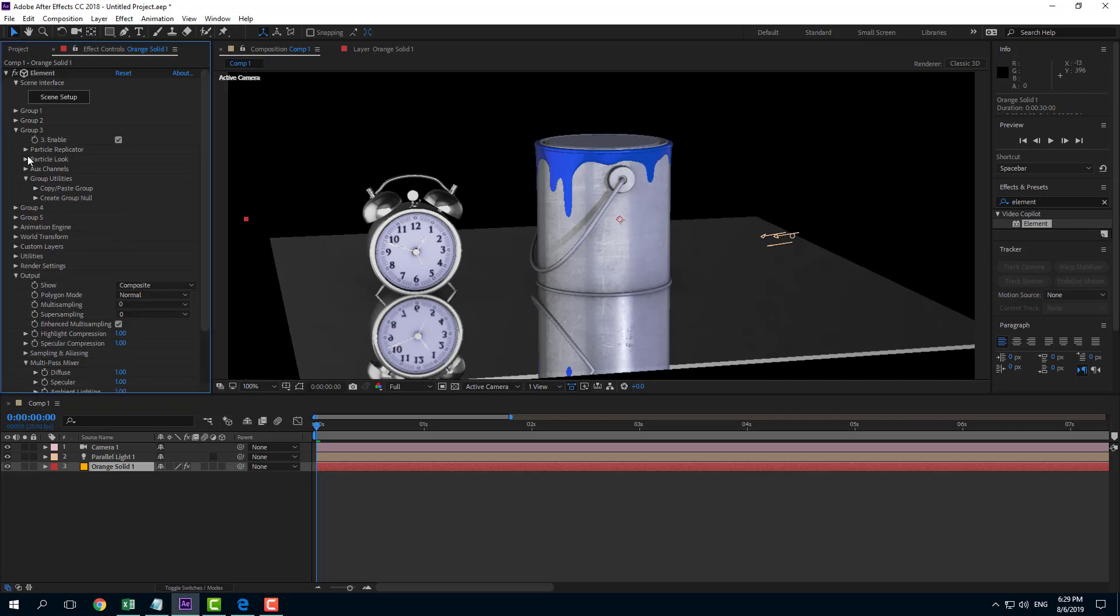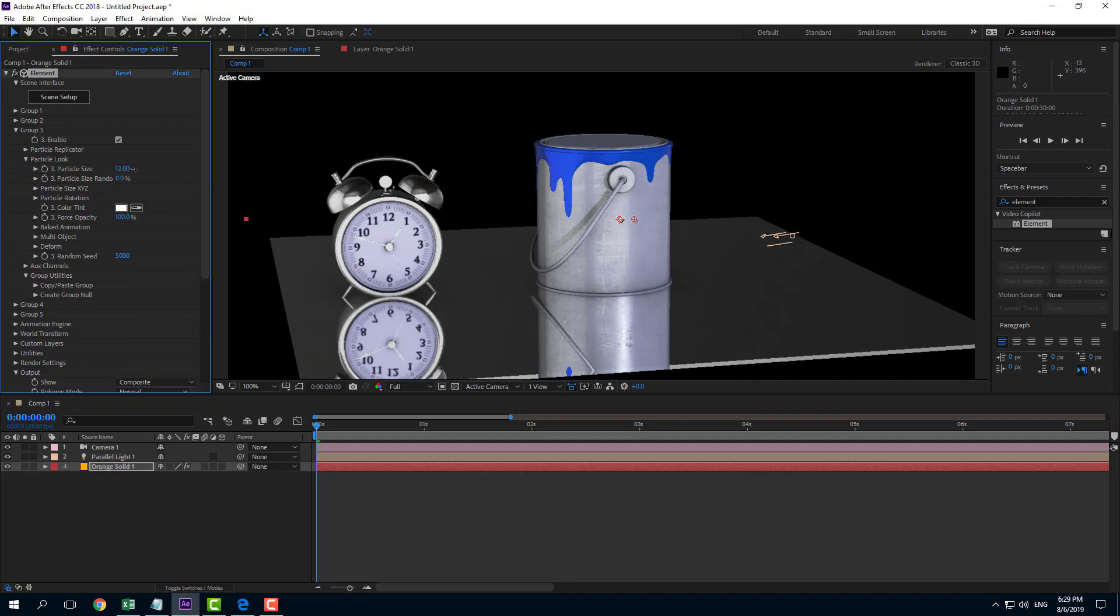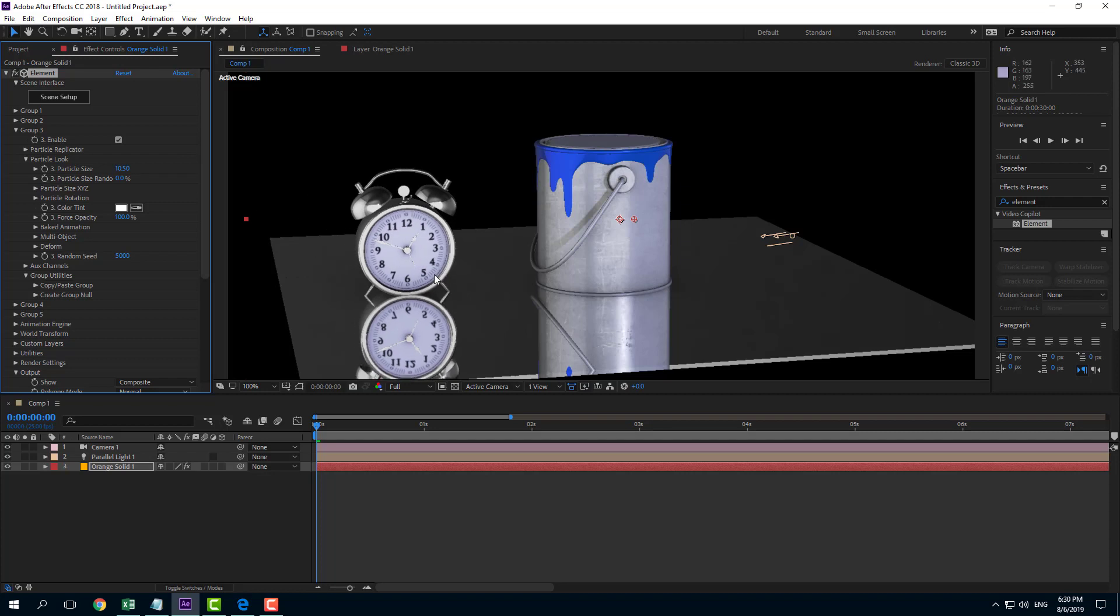So you can see that on the group 3 if I were to change it around. So let's say for example if I change the particle size you can see the clock actually changes because it is in group 3.